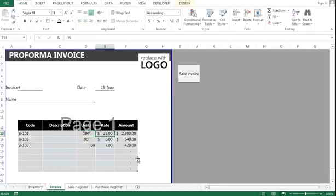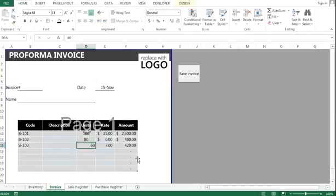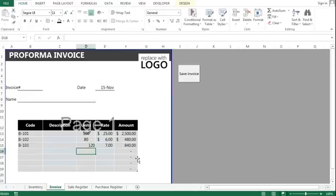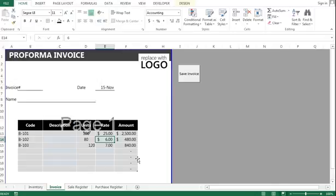This is the rate for 101, 80 units for 102, and 120 units for 103. Now this is the invoice I'm going to issue to my customer. Now let's save this invoice. Once I click this button, it will automatically go to the sale register.